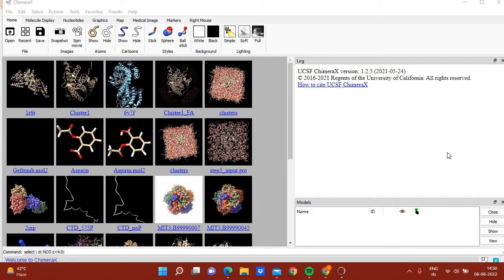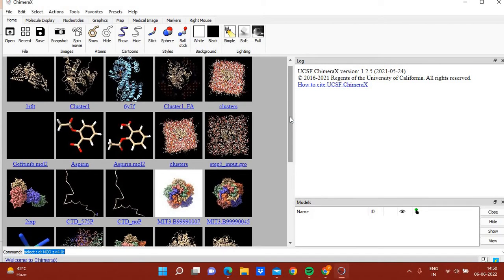Generally what we do is we explore structural databases like PDB and the Cambridge database for protein structures. We download the structure and explore the overall arrangement of helices and beta strands, visualize pockets, and explore the conformations of proteins. But what happens when we don't have a 3D structure of a protein? In that case we perform homology modeling or protein threading.